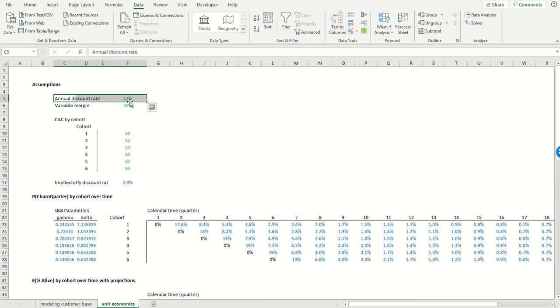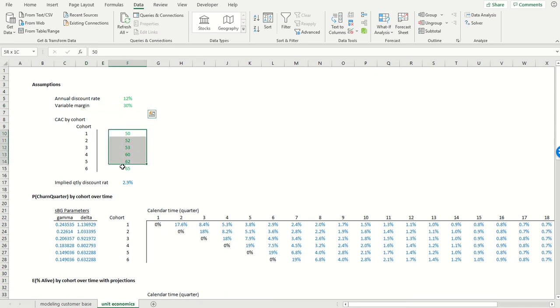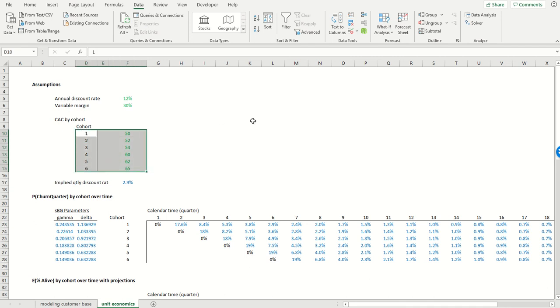The first is we need a discount rate. This is supposed to be the weighted average cost of capital. We also need a variable margin. This is to acknowledge the fact that customer lifetime value is a variable profit measure, not a revenue measure. And we need customer acquisition cost for each of our cohorts. So we're just going to focus on the first six cohorts without loss of generality.